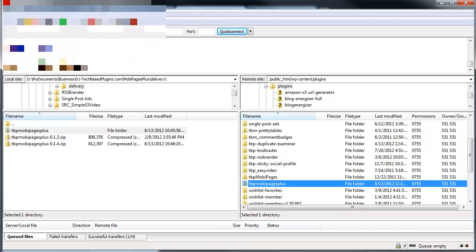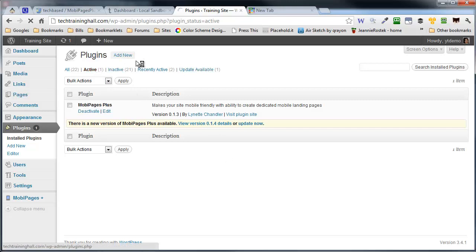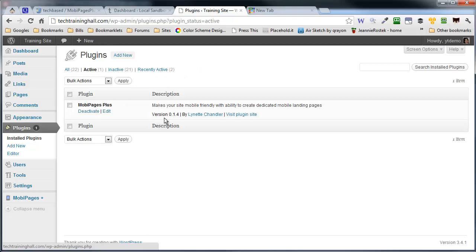Let me go back to our website here and refresh our active plugins page. And you'll see it has been updated to the latest version.